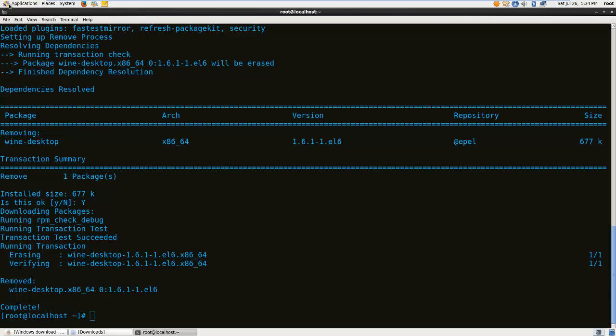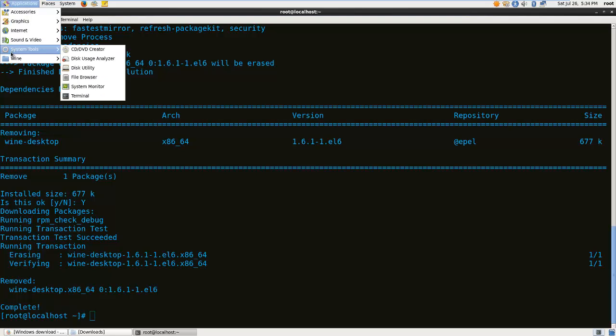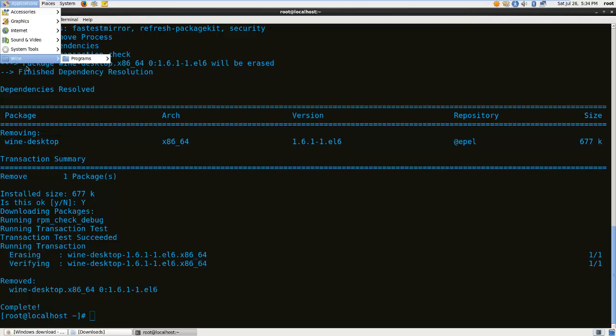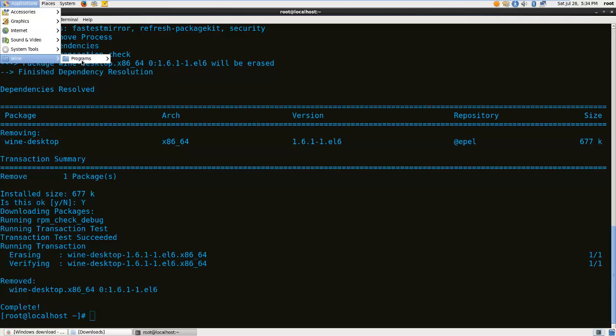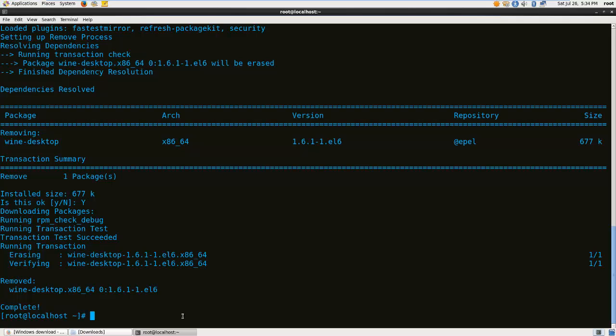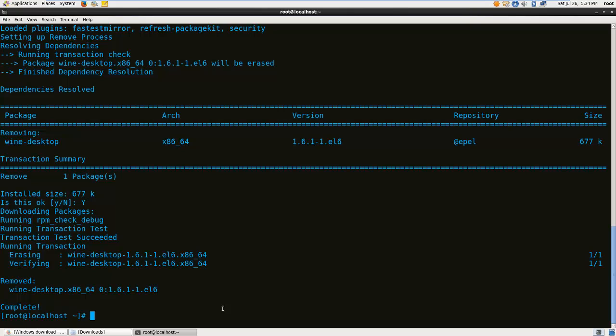And if you look right there, it's not there anymore. This program still stays here because we installed Spotify using Wine. That's why we had to uninstall Spotify first. So there we go. Thank you for watching.